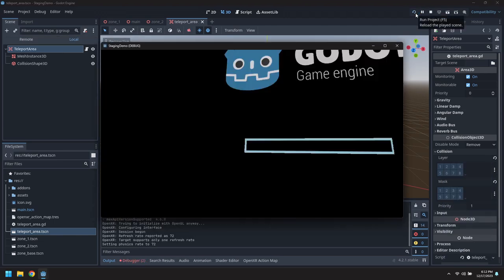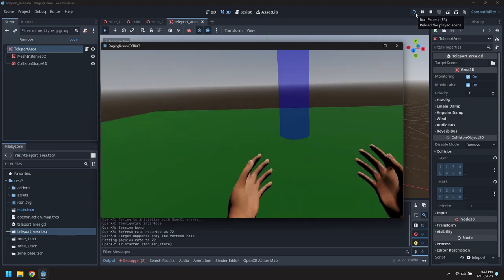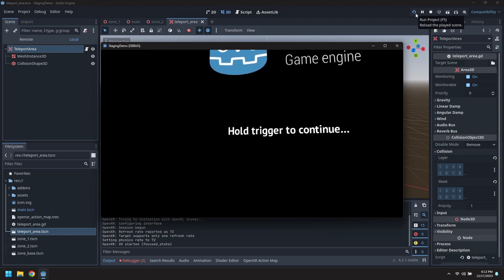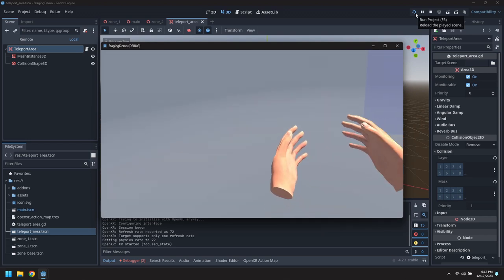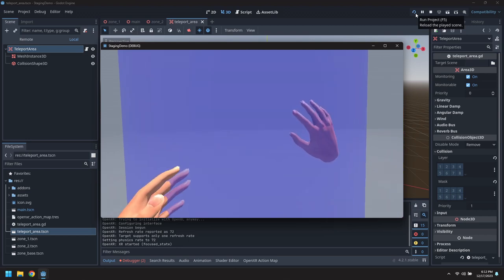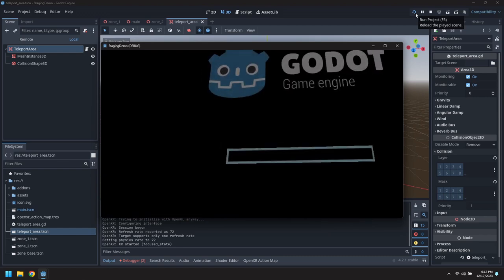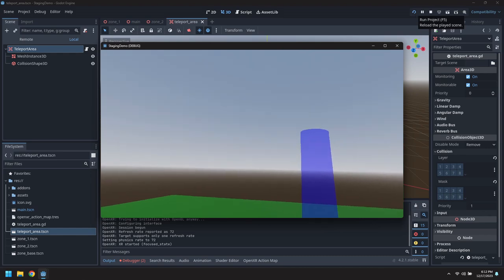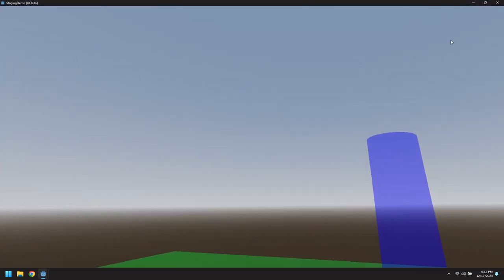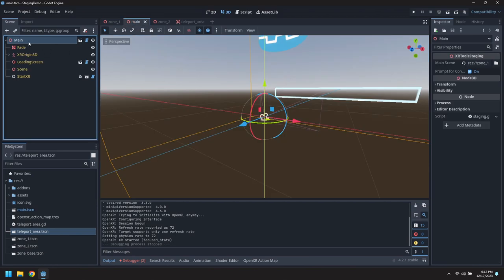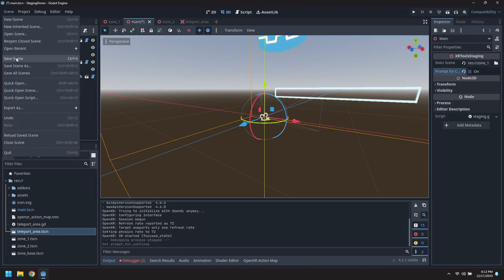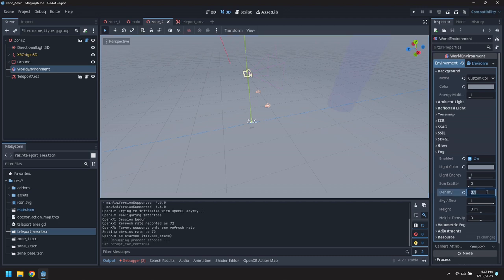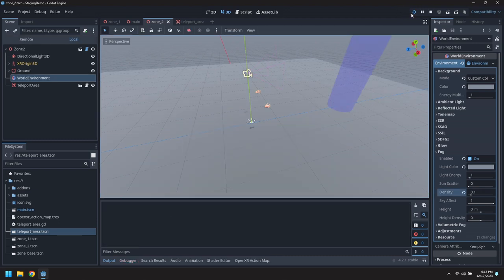There we go, now we're in zone two. That is a little too foggy, we'll fix that next. Now we're back to zone one. Let's turn off the prompting, you don't want to keep having that prompt in front of us. Let's fix the fog density, go to 0.1. That looks maybe a little better for us.